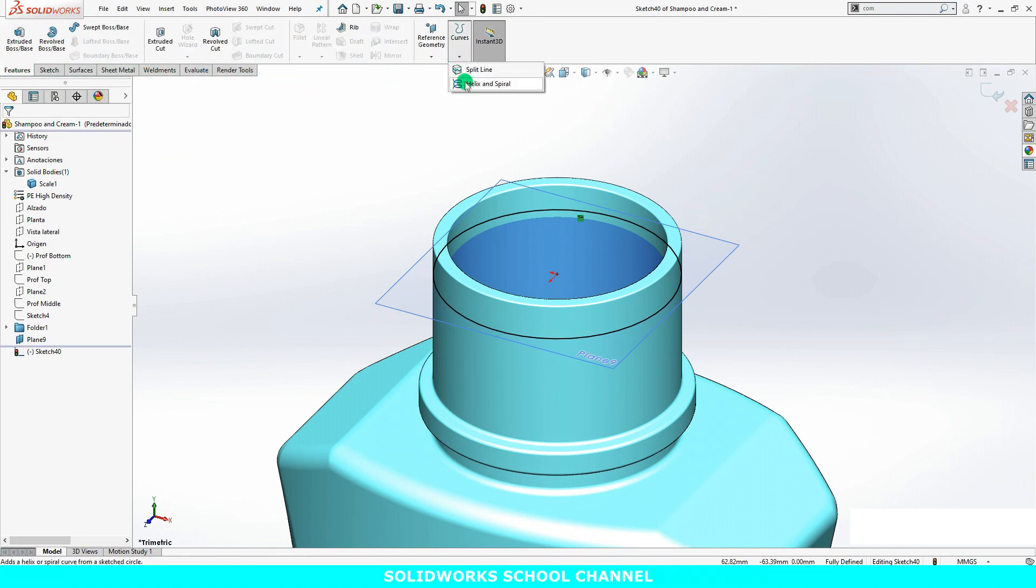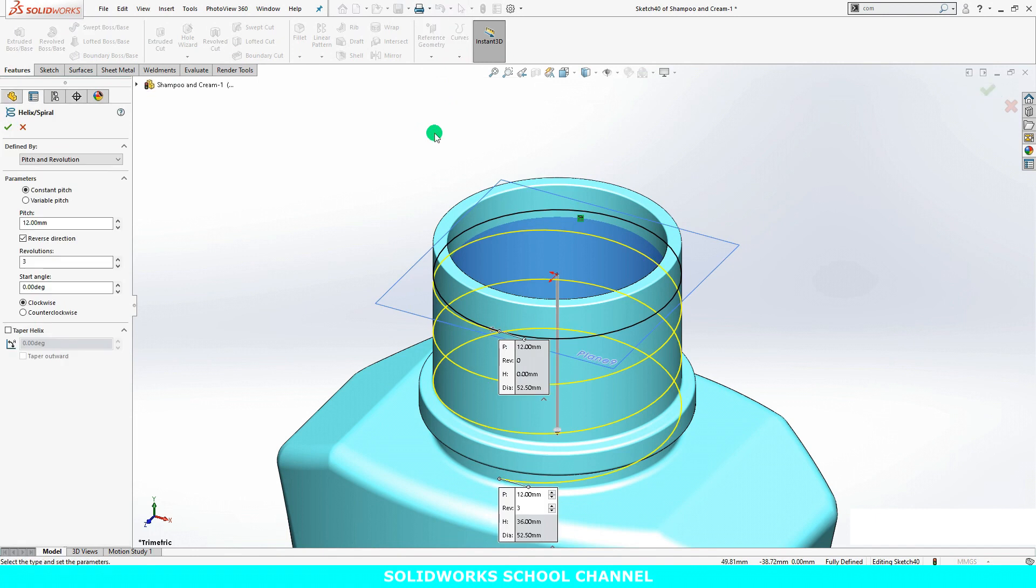Launch the helix feature. The helix will be defined by pitch and revolution.